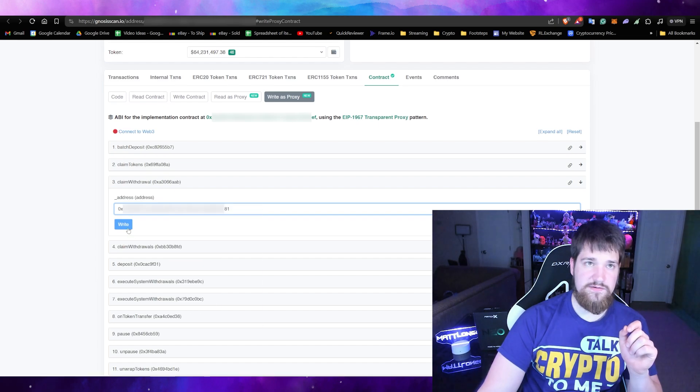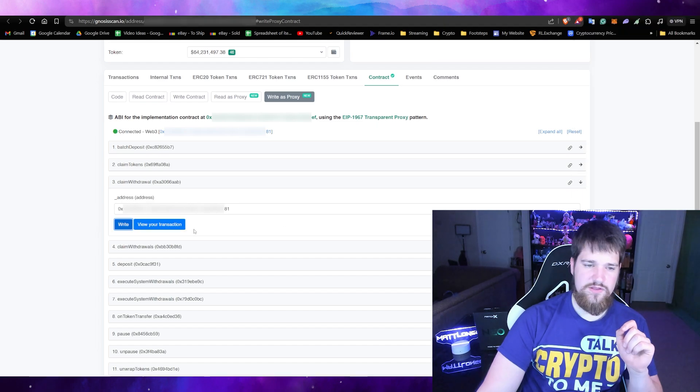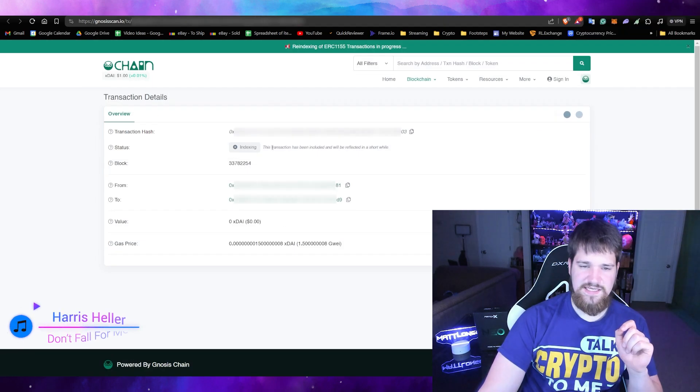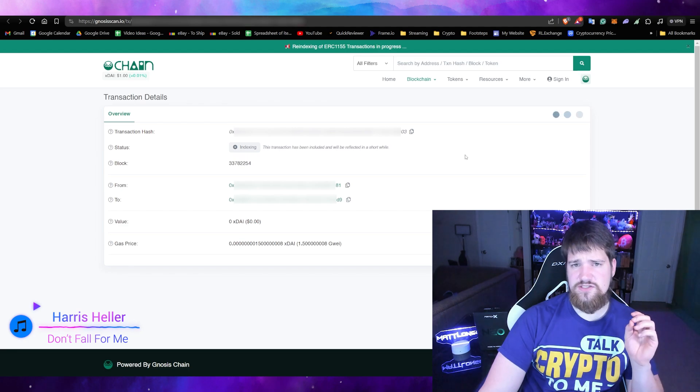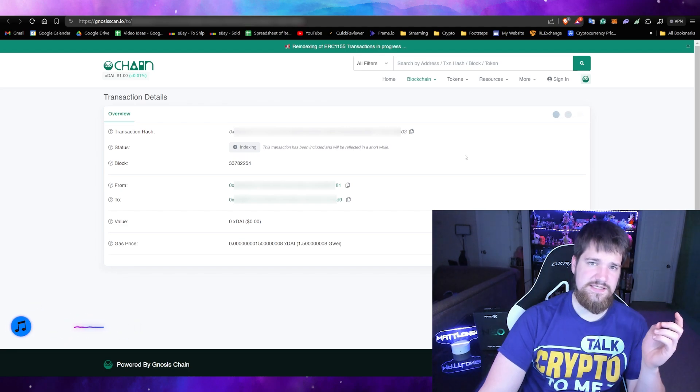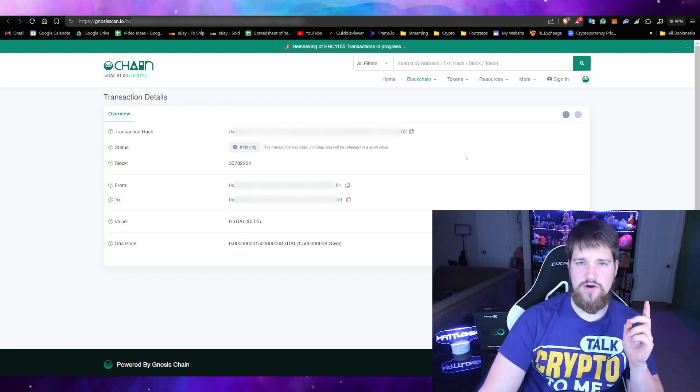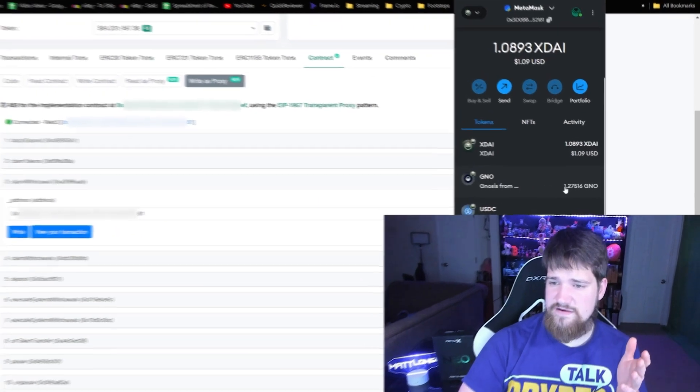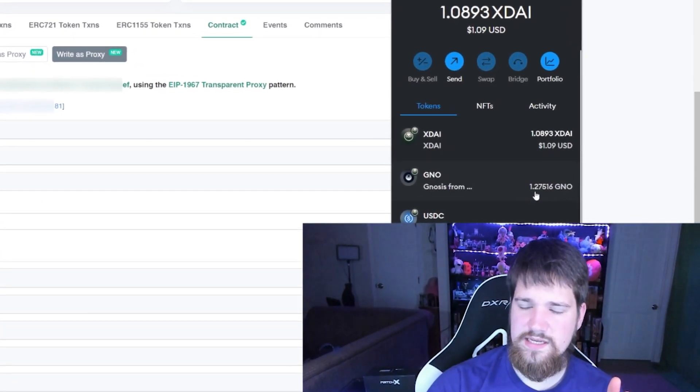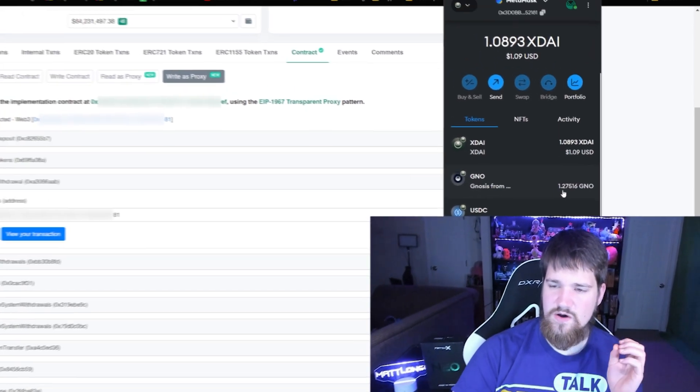Then write, go ahead and confirm the transaction, make sure everything looks good. If you want you can click view transaction. You'll see that it's indexing, maybe in 15 minutes you'll be able to see that one Gnosis in your actual wallet. And there you have it, you can see I have one Gnosis now in my account.